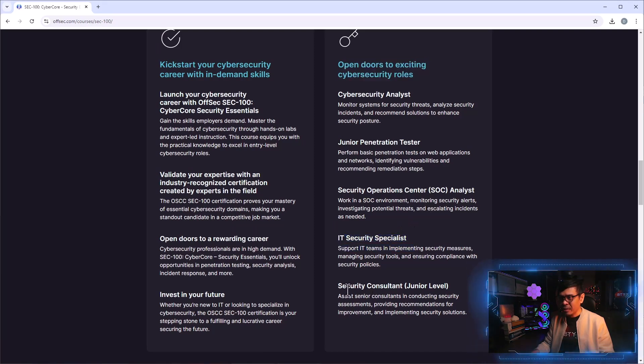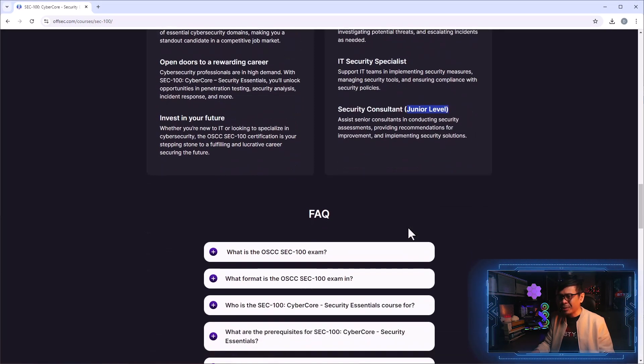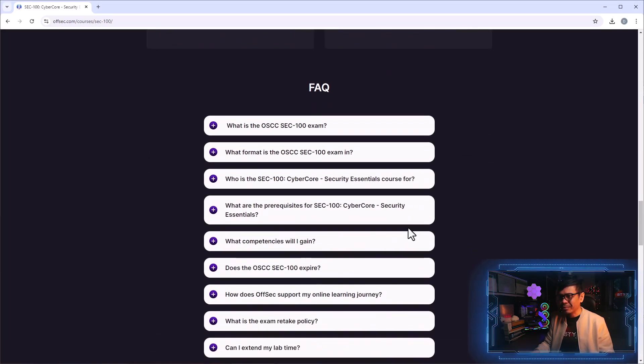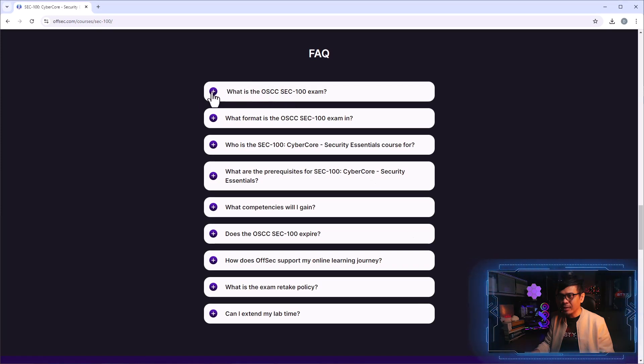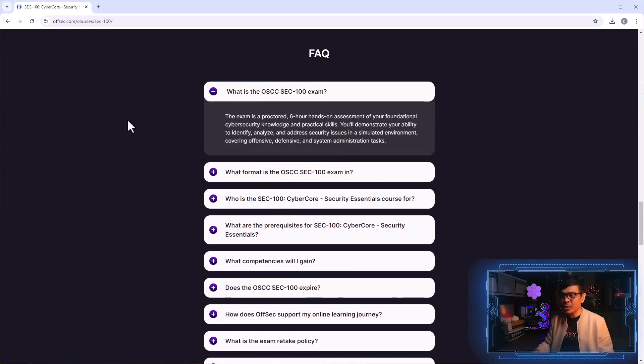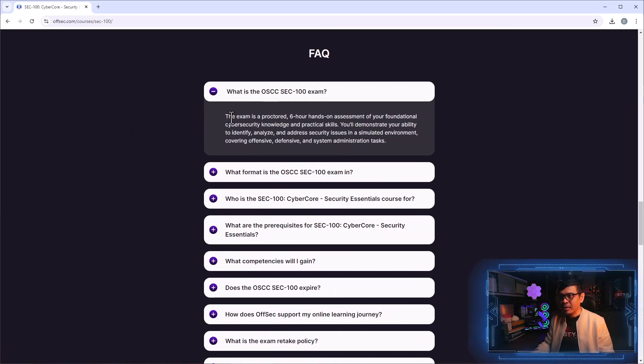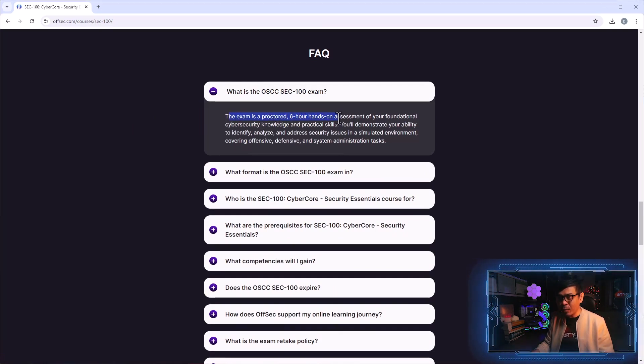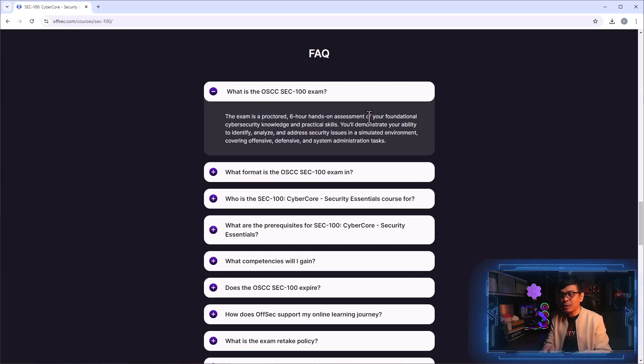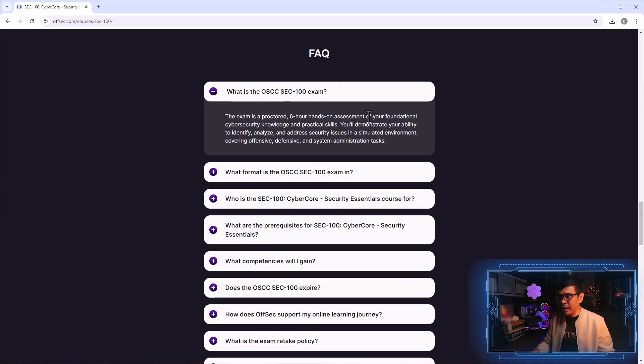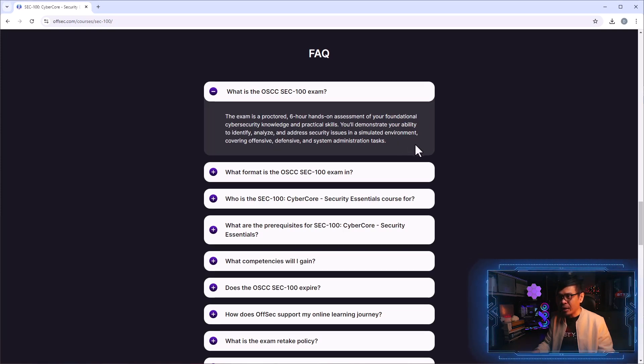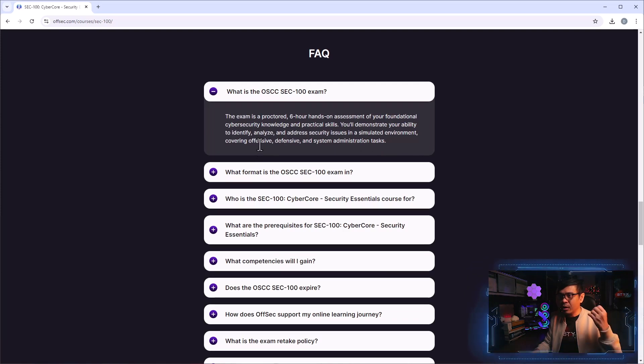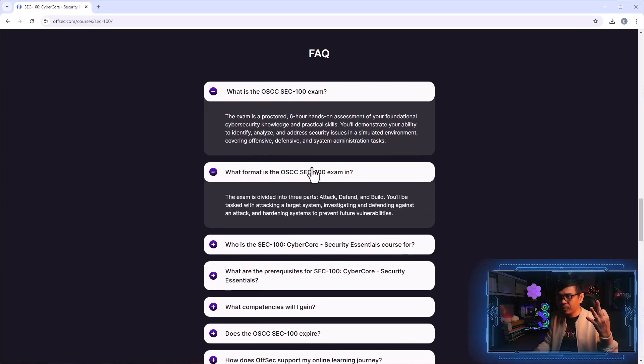Under FAQ or frequently asked questions, let's look at some of the questions and answers. What is OSCC SEC-100 exam? This is a six hour proctored hands-on assessment, meaning it's hands-on lab practical assessment. This will demonstrate your ability to identify, analyze, and address security issues. There are three parts: attack, defense, and build.